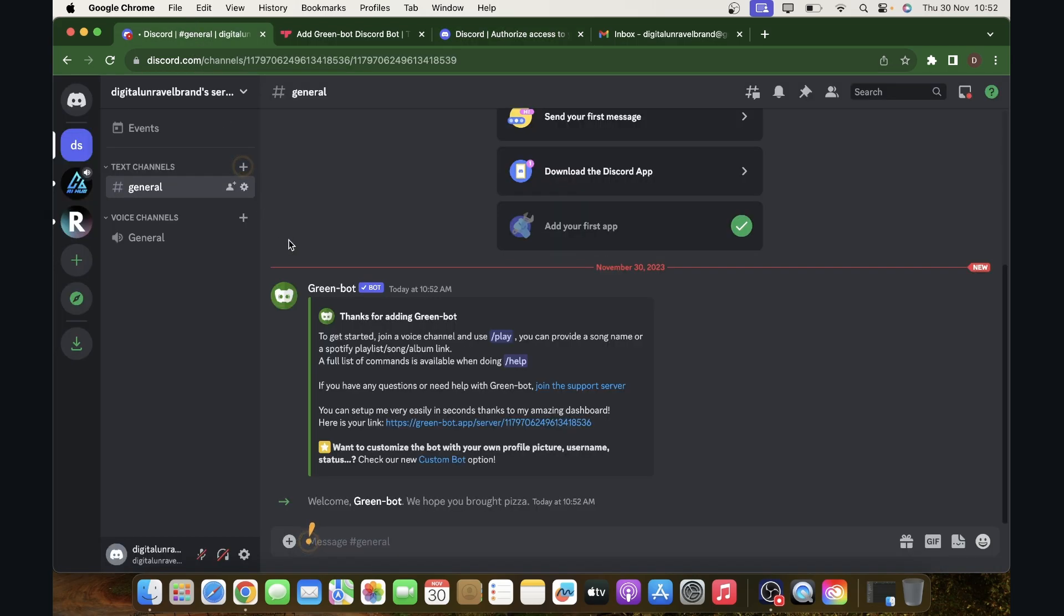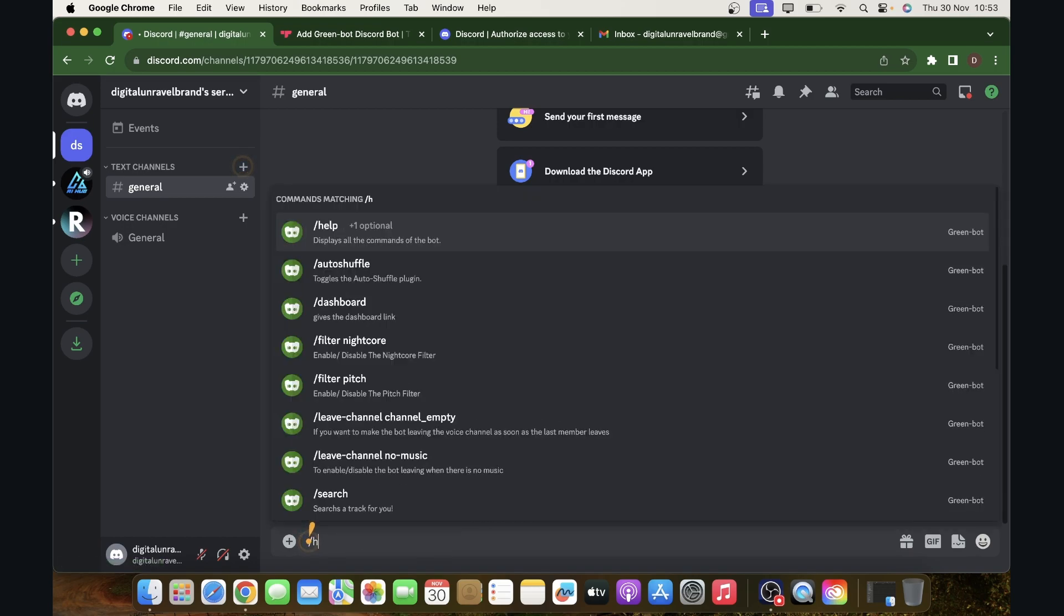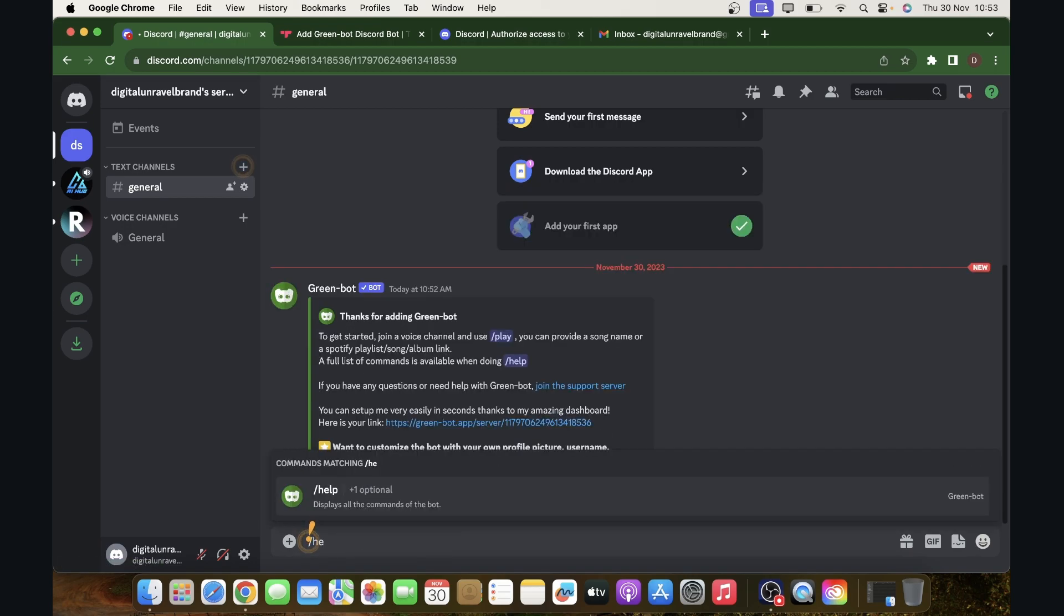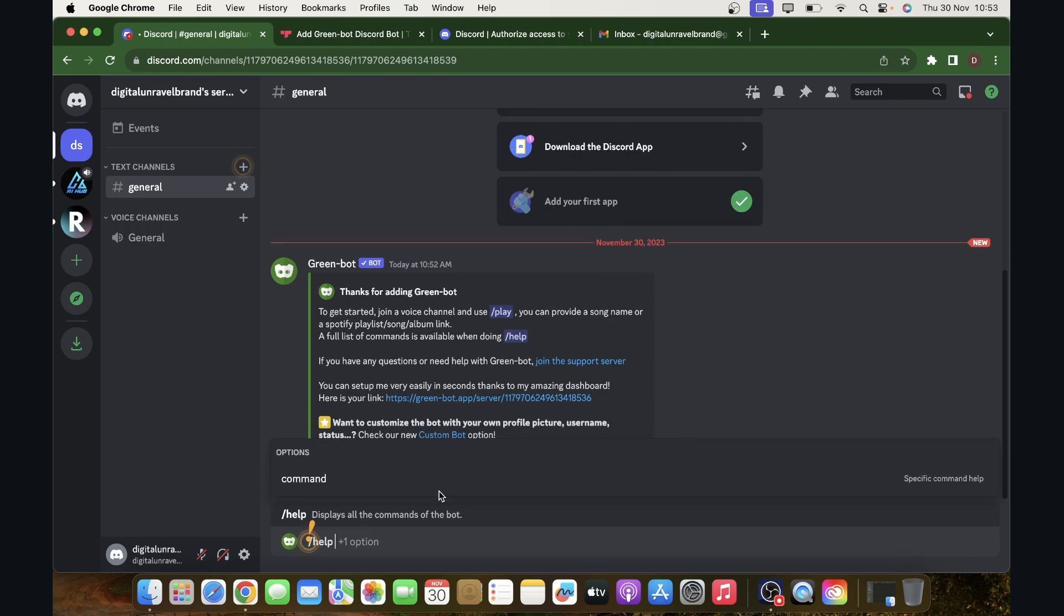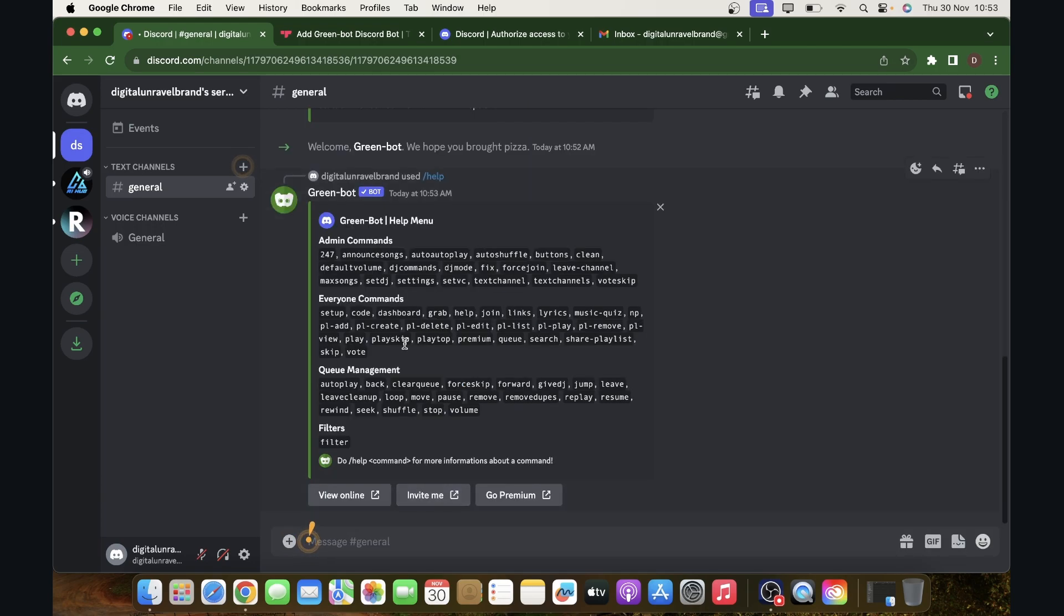Now if we go back to our server, as you can see now we can use our bot. We can find the help so if we need help with the bot we can see all the commands.